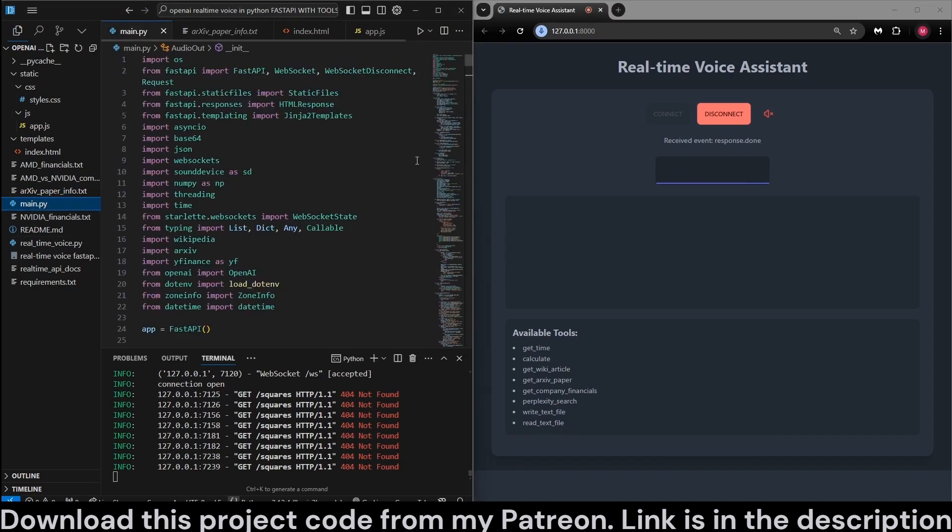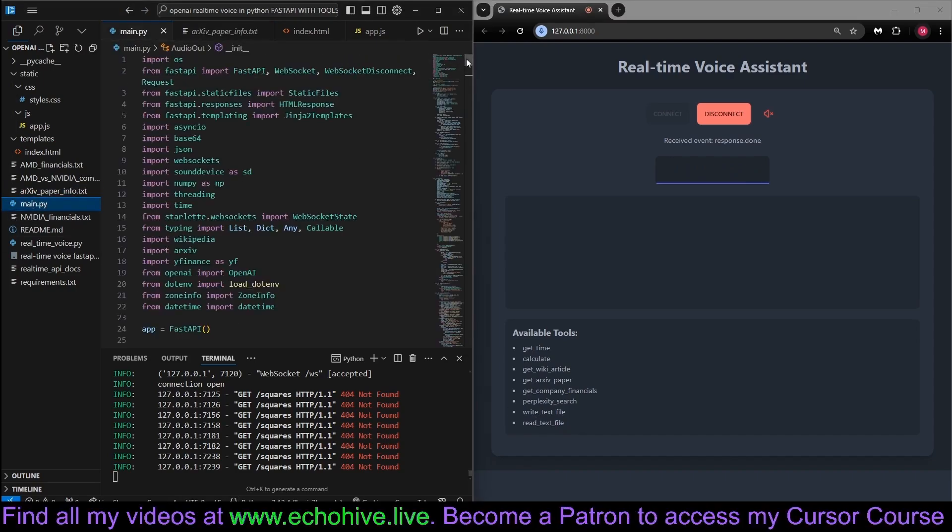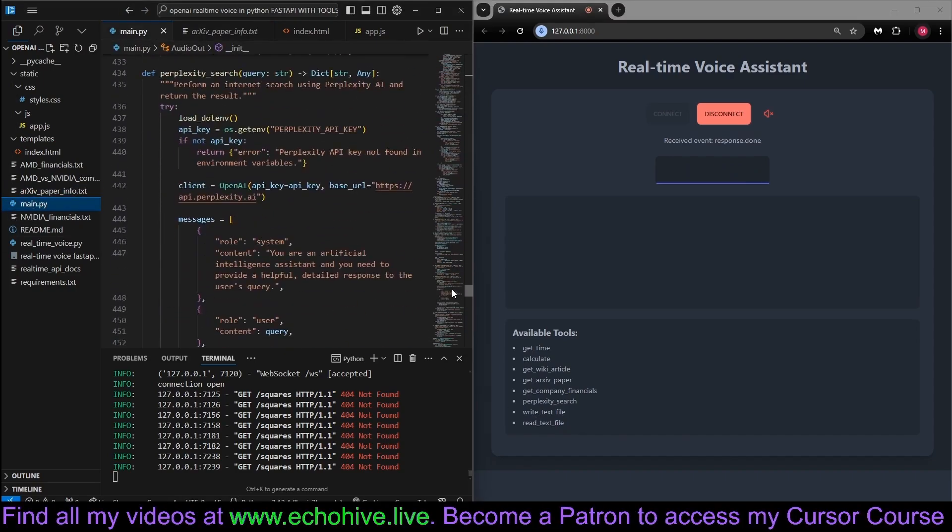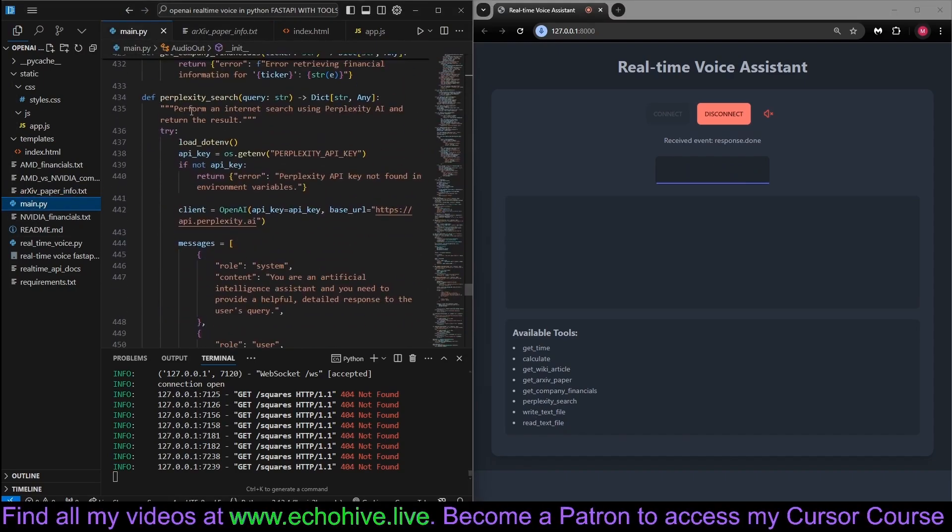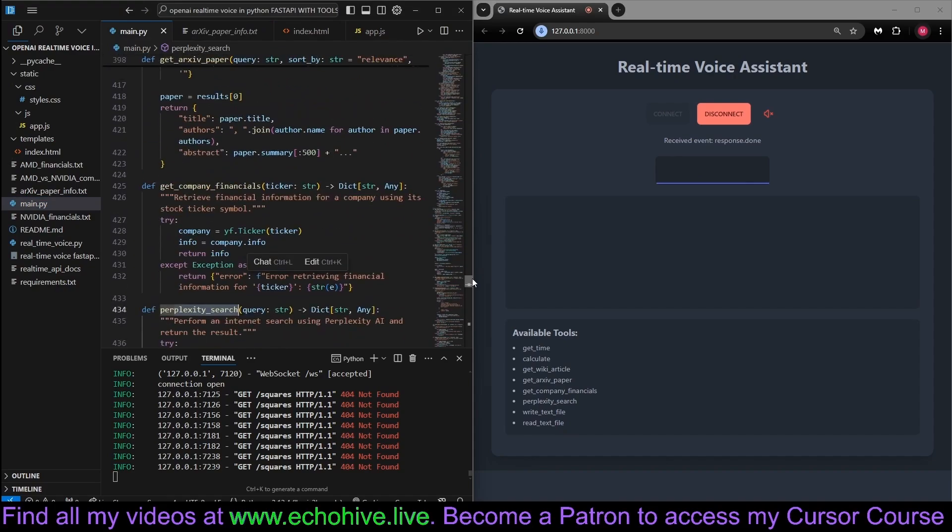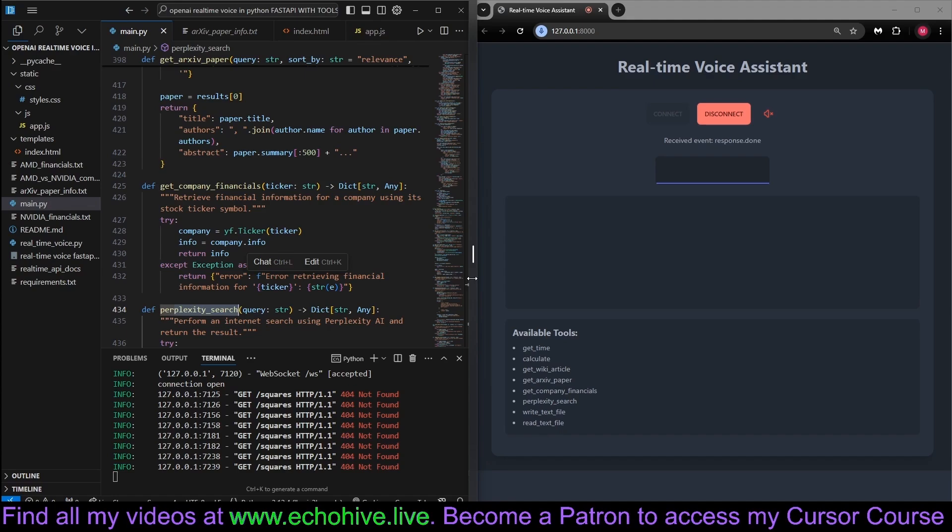So it is quite open-ended, especially having internet search with perplexity. It can call each tool multiple times, as a matter of fact. So it's an open-ended agent, really. A real-time action-taking agent. So now, let's actually review the code and try to explain it.